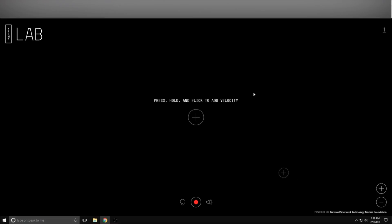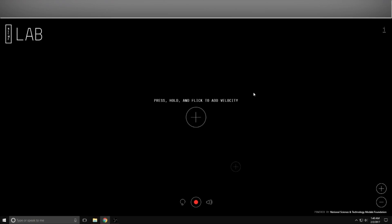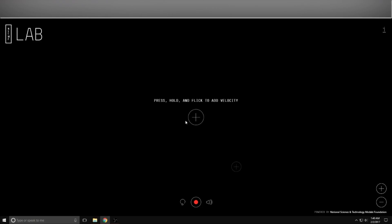What is up everybody, welcome back to Plus Two Weeks. I am Chuck and this is the NSTMF lab - the National Science and Technology Metals Foundation. I found this while scrolling through Facebook, somebody shared it, and I thought it was so cool. It's not necessarily a game or anything like that, it's more like a simulator - a gravity simulator. It says press and hold and flick to add velocity.